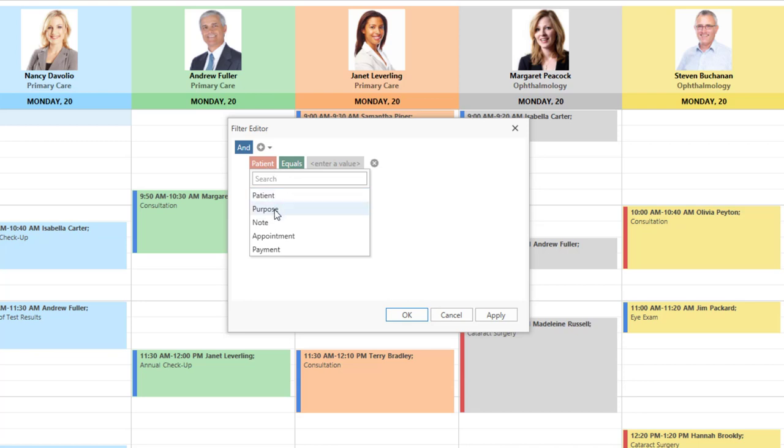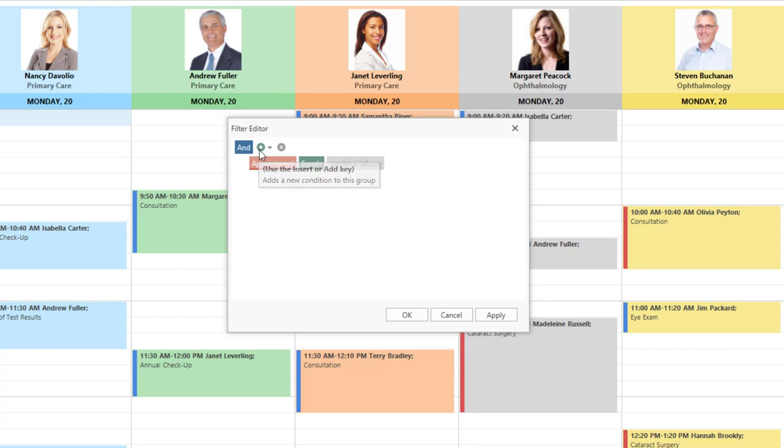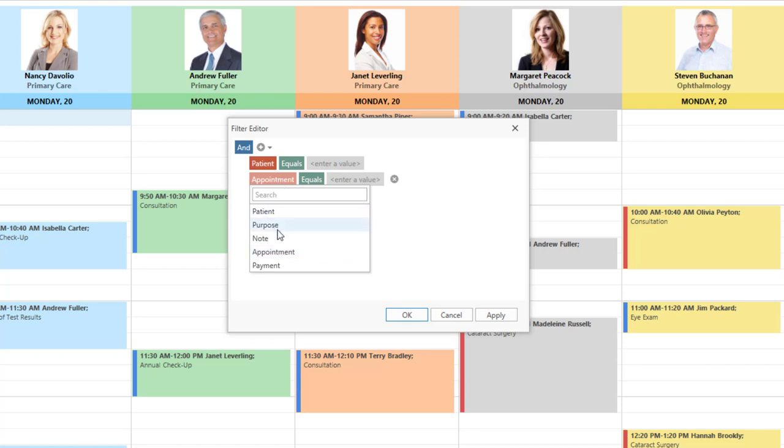A quick note. You can define the available fields list for the Filter Editor in XAML. You can use any appointment-related field or use any custom field associated with the scheduler. Let me show you how this works.